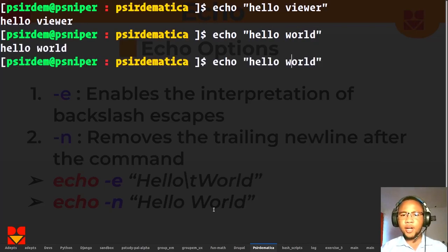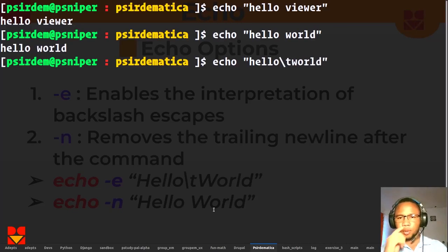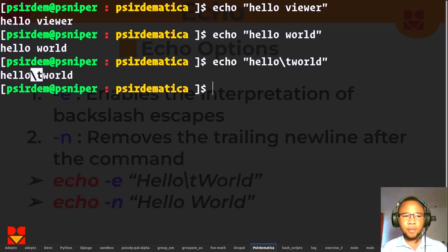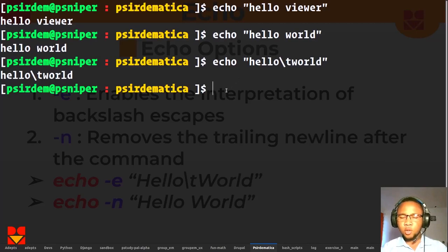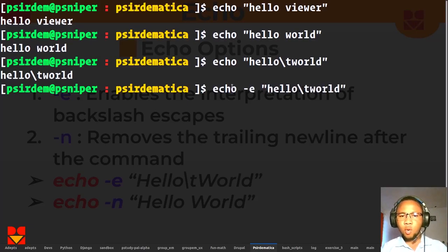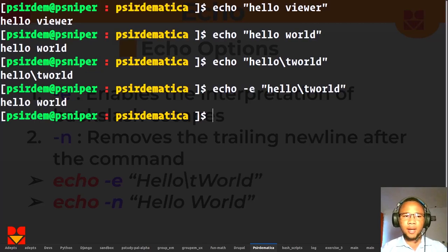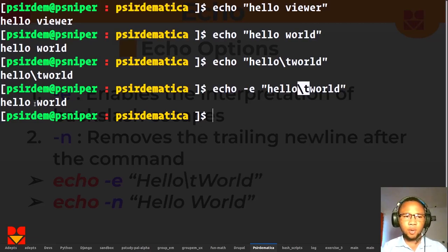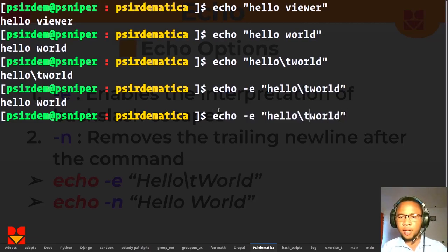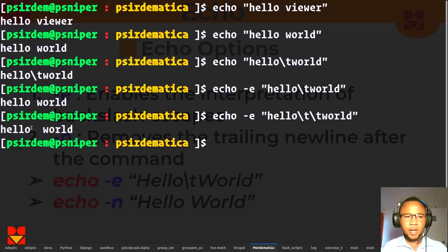If I say echo "hello world", we just see the output. But if I try to add an escape like \t, you see it prints a literal backslash-t instead of a tab. That \t is supposed to mean a horizontal tab space. In order to extend the capabilities of the echo command, I have to pass option -e. If I pass -e and hit enter, now echo treats \t as a tab space. I can add another \t and you see the space widens.